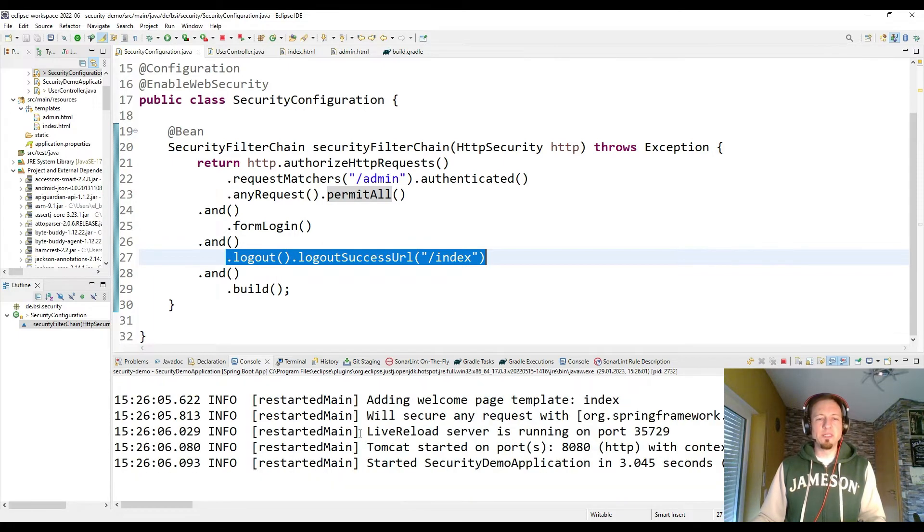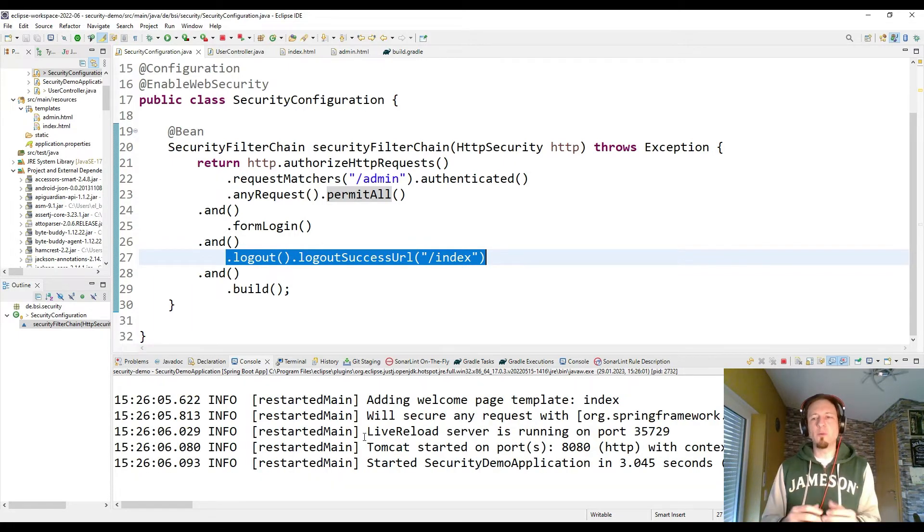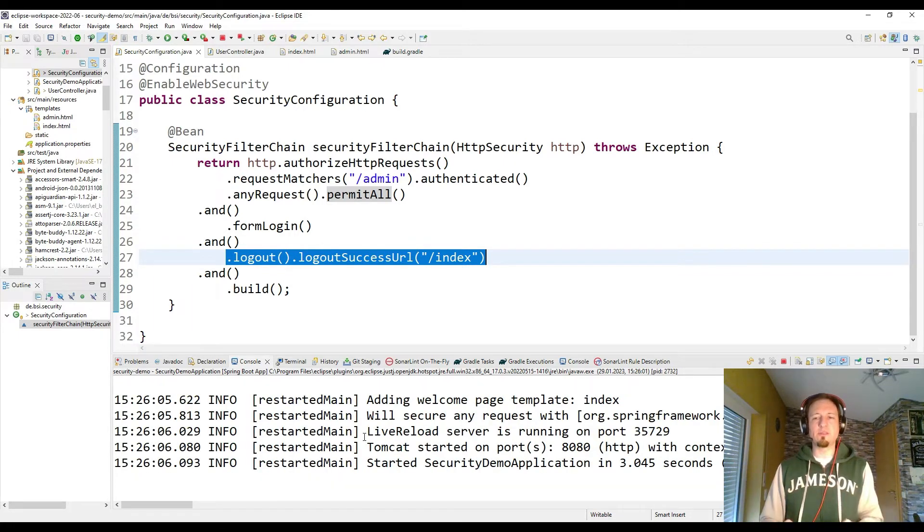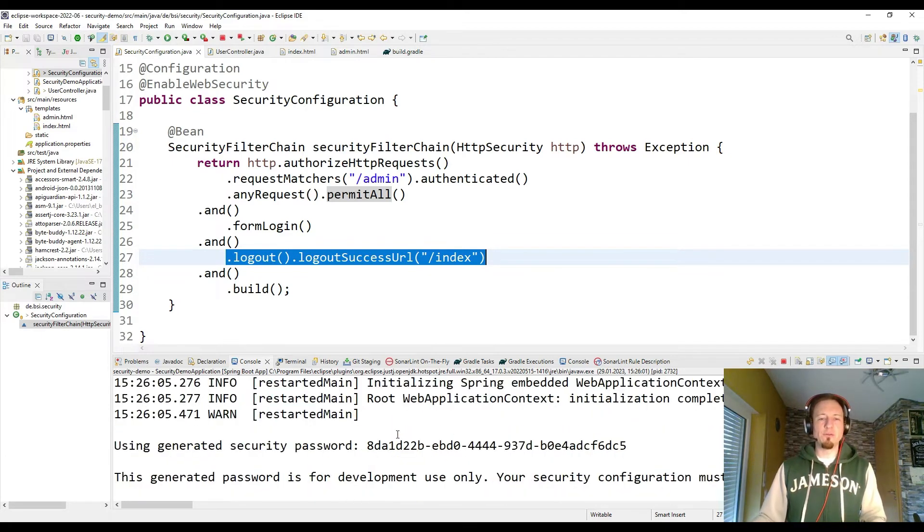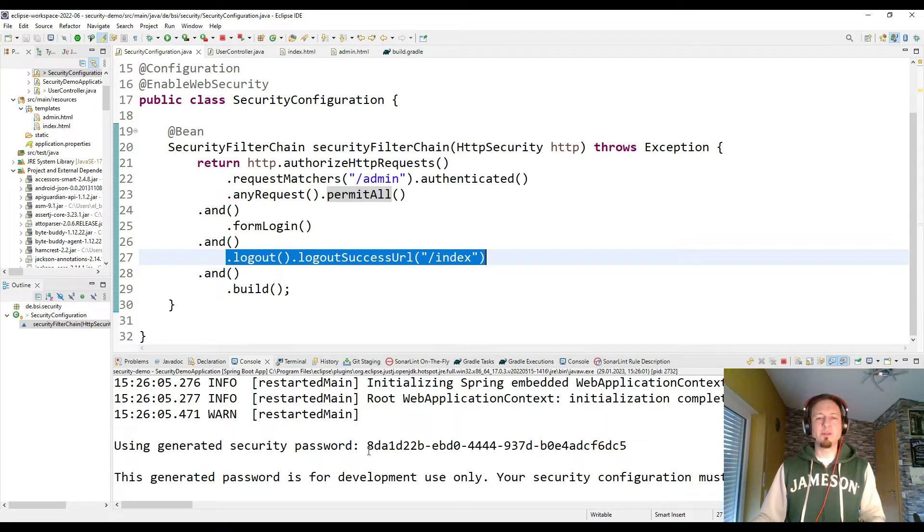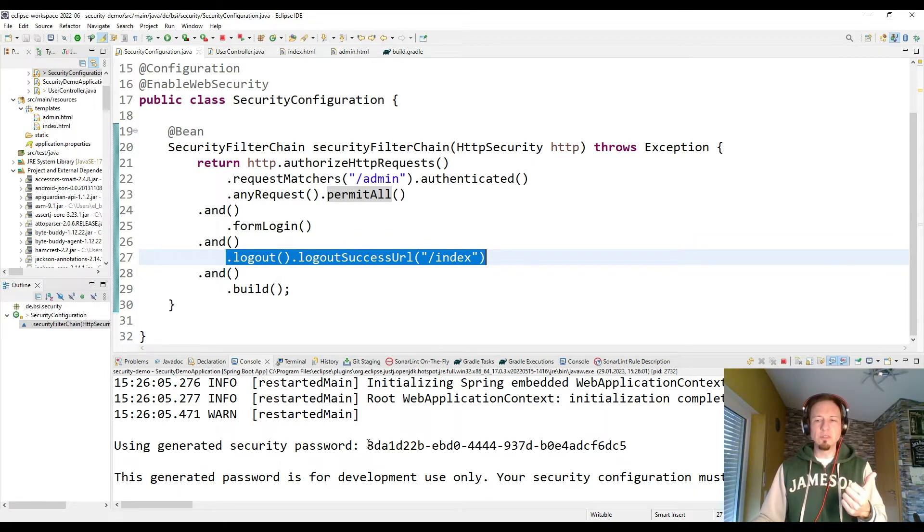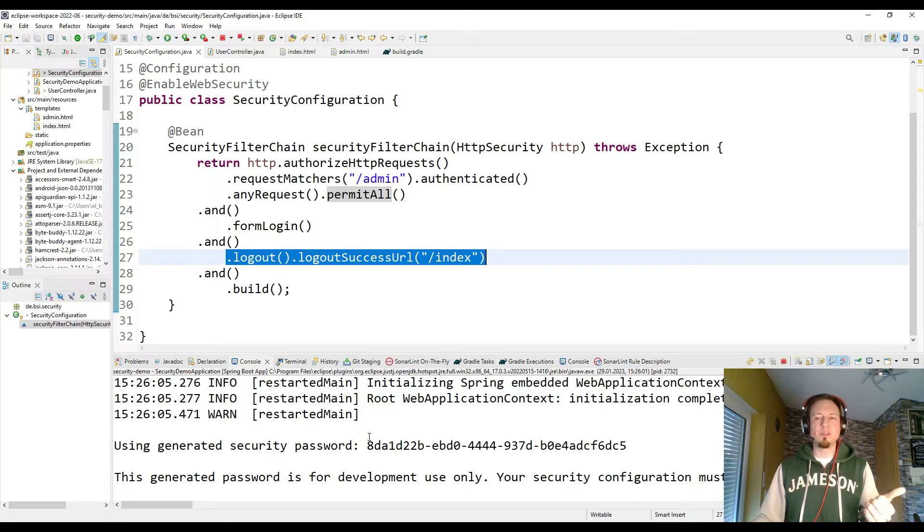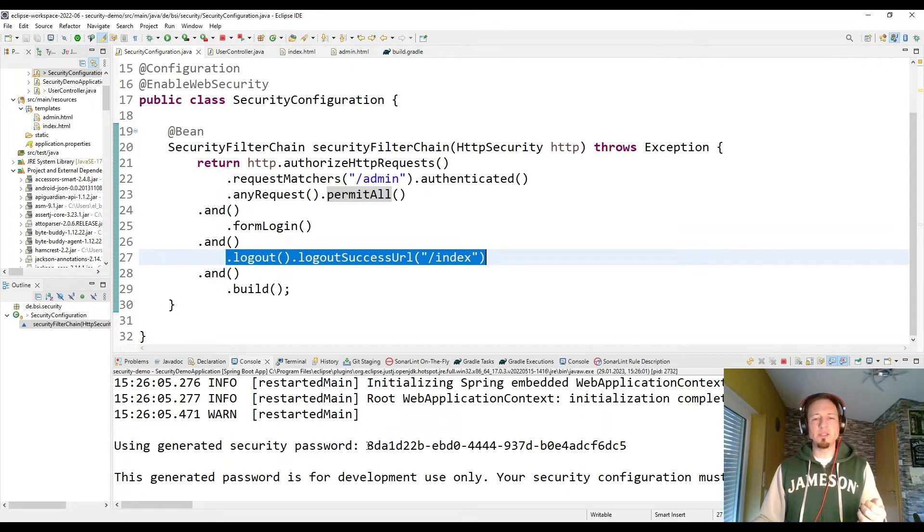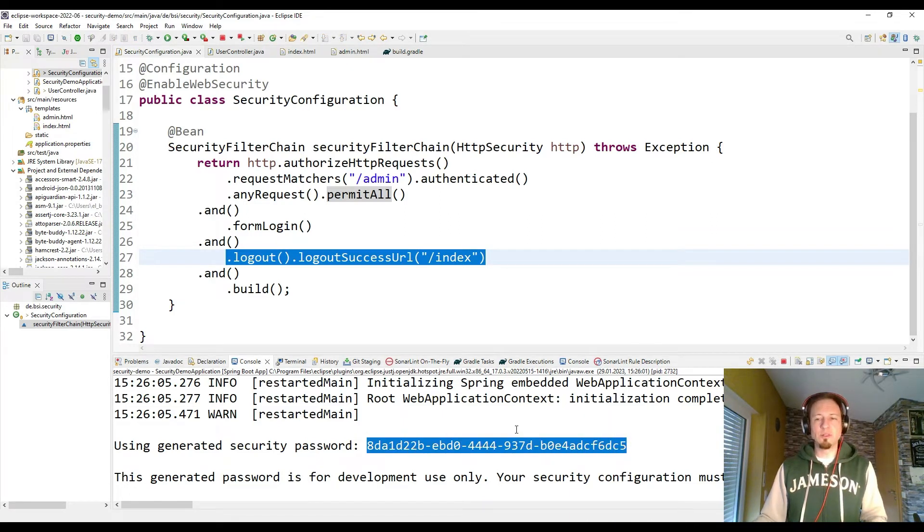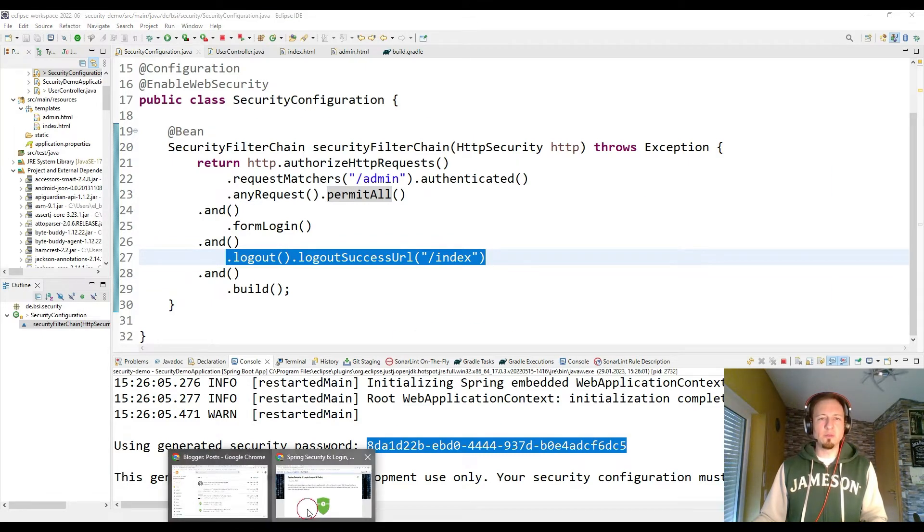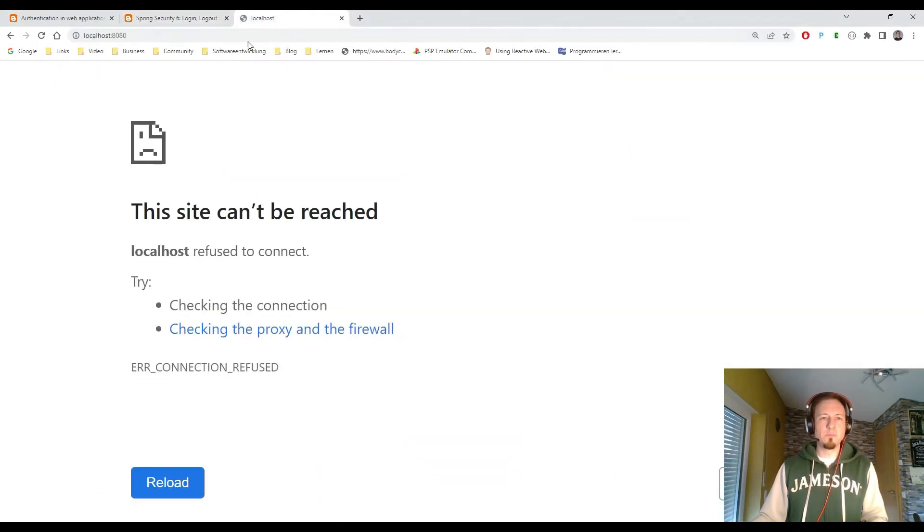If I start the application, then there will be a default user. Because so far we didn't define any users. And that is what we want to do next in this video. But let's check it first with the default behavior. The default is that you have always one user. As soon as you add Spring Security, your application is secured. You can see the password in the console. And then I can go to the browser.